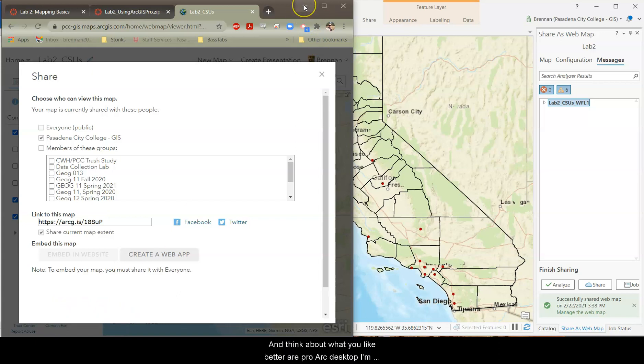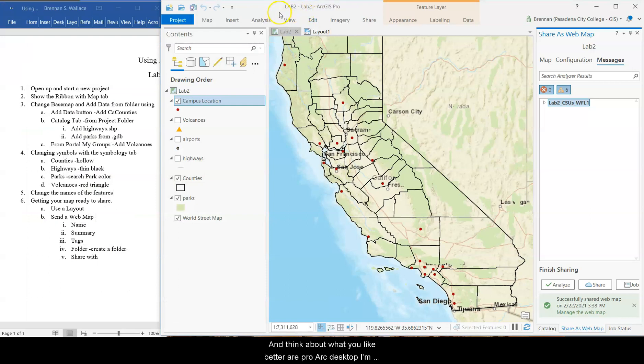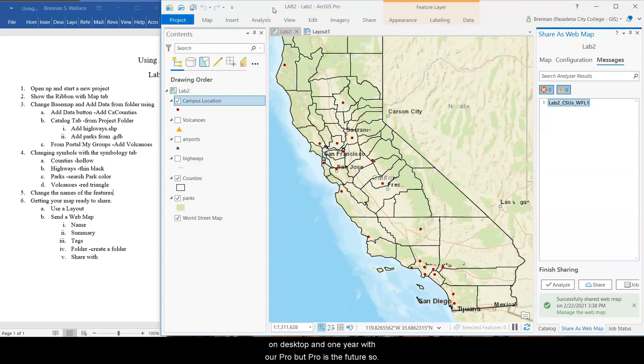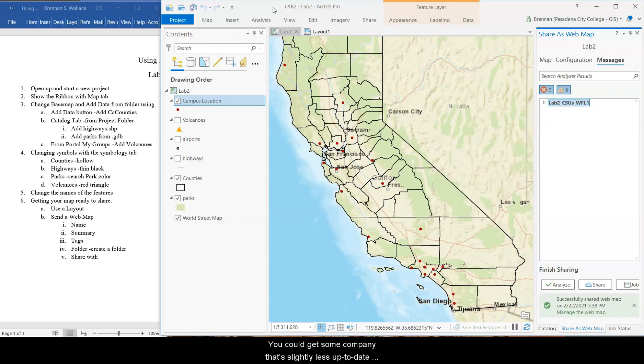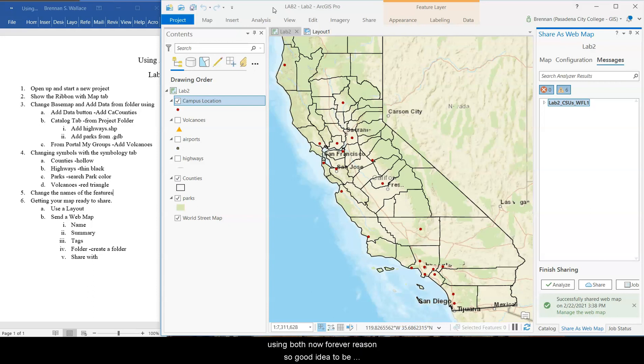And think about what you like better. Arc Pro or Arc Desktop. I'm definitely much more familiar with Desktop. I've got 15 years on Desktop. And one year with Arc Pro. But Pro is the future. So it makes a lot of sense to use it. But it's also helpful to be able to do any of your mapping needs on either of them. Because whatever GIS job you get. If you're getting a GIS job. You could get some company that's slightly less up to date. And is using Desktop only. Or you could get a job with a company that's using Pro. Or a lot of places are actually using both now. For different reasons. So it's a good idea to be familiar with both Pro and Desktop. So here's your introduction to Pro.